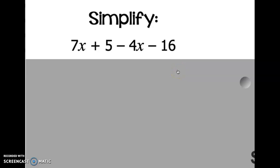Today we are going to talk about simplifying and evaluating expressions. First we are going to talk about simplifying expressions, and you need to get a piece of paper and write down the problems we do in this video because they will help you. I'm doing problems straight off the Google Form that you will have for an assignment after this video. This is number one on the Google Form, so make sure you write it down.